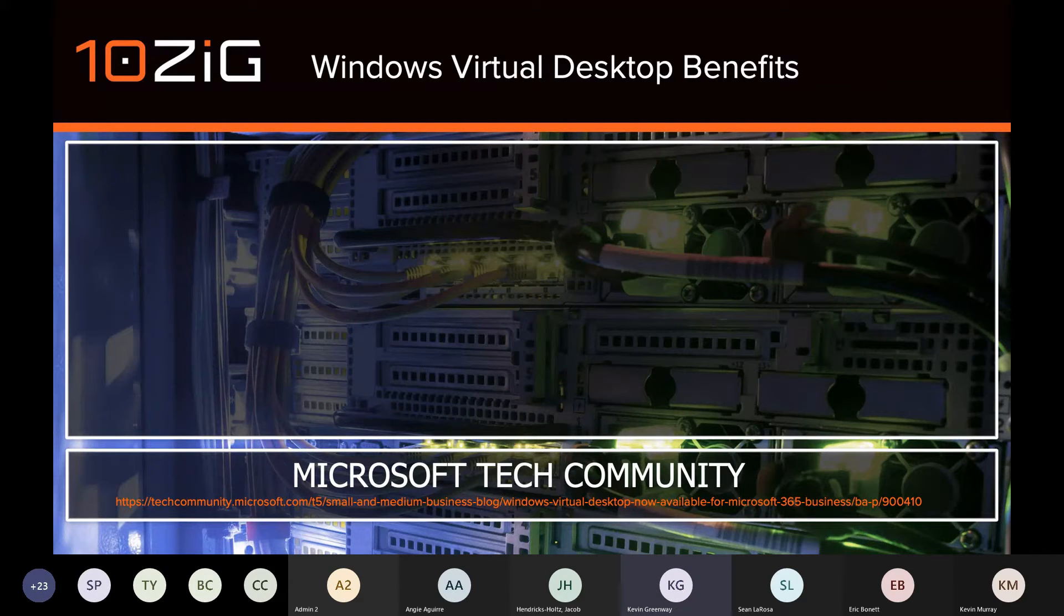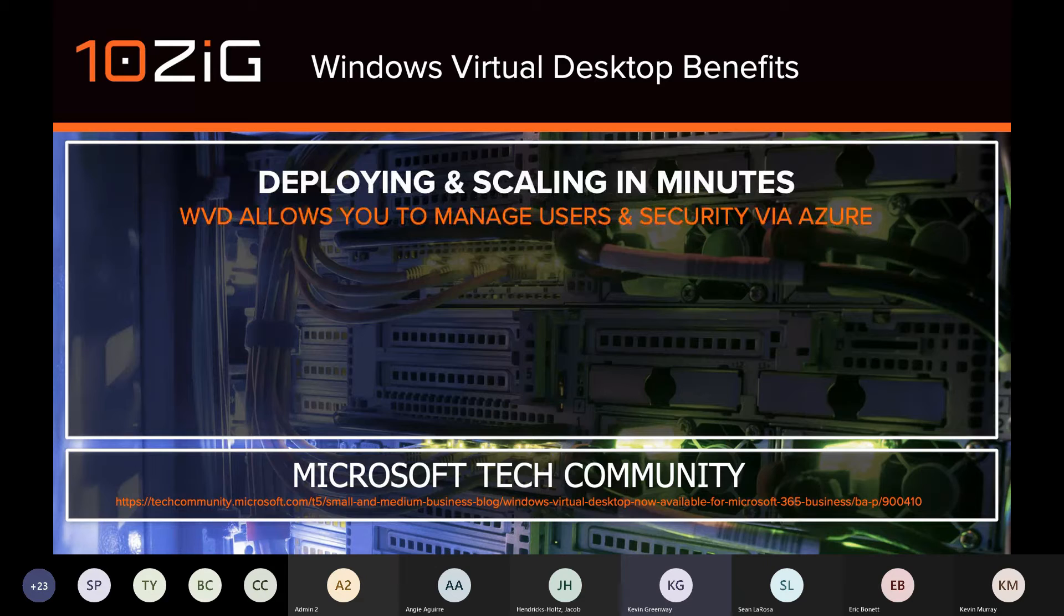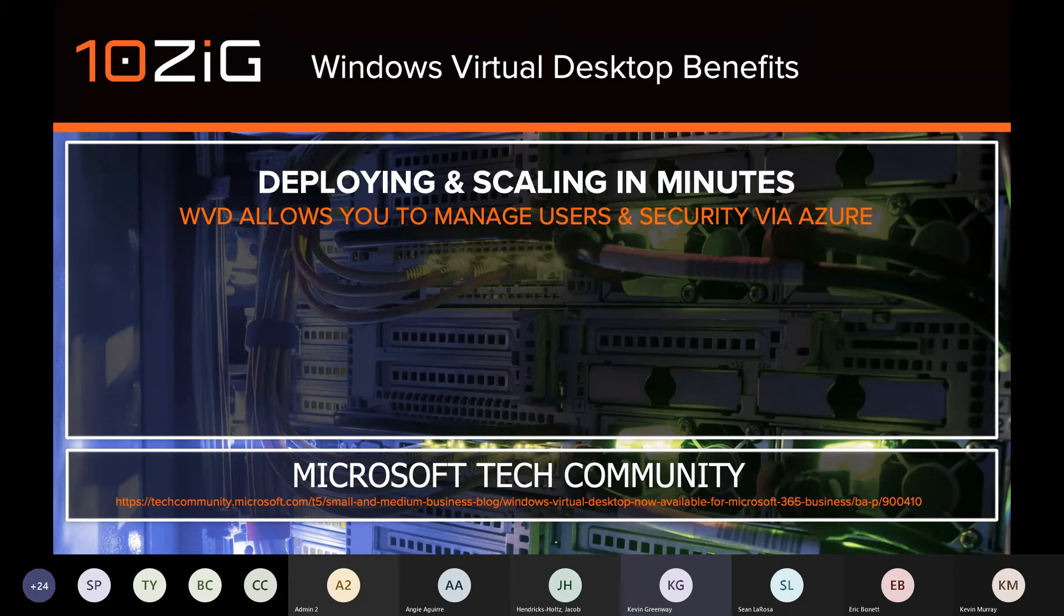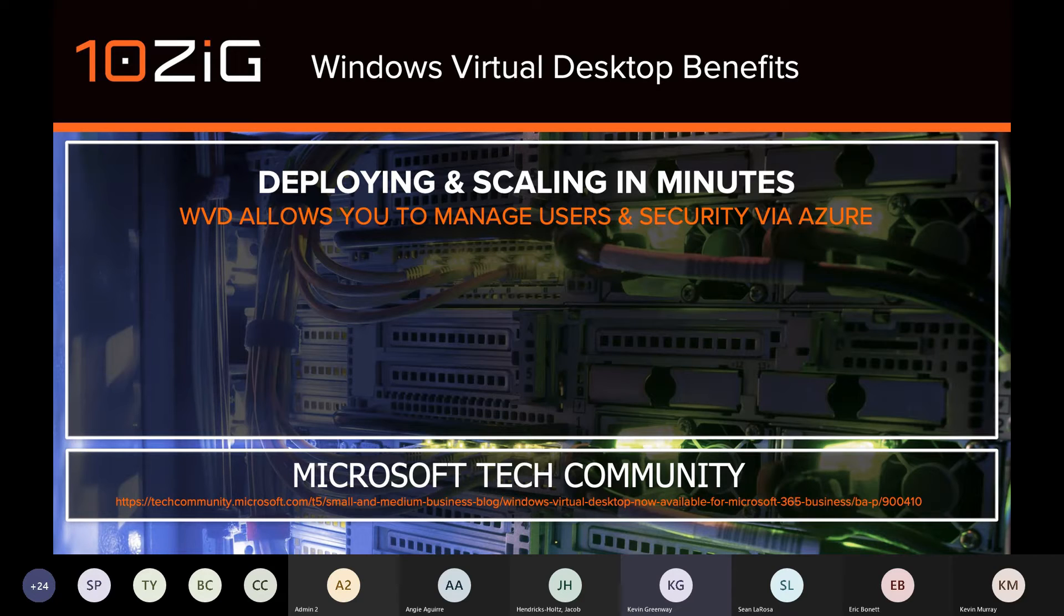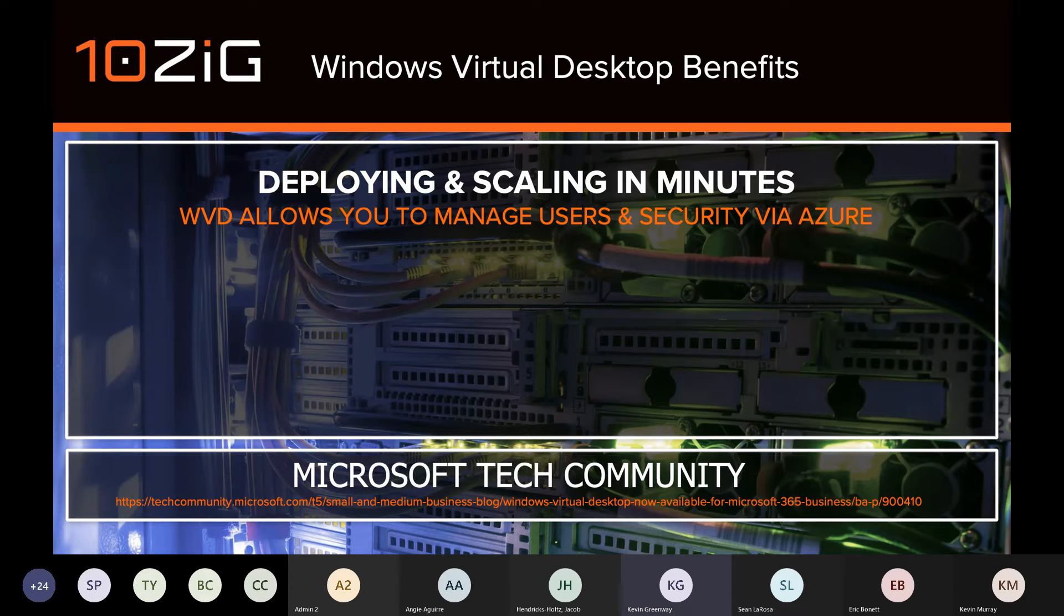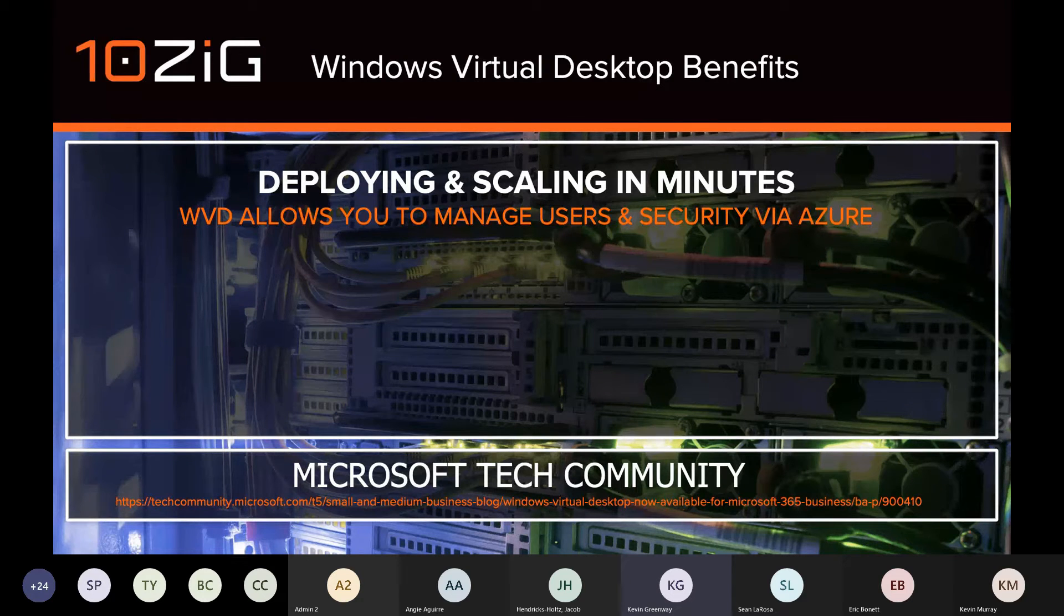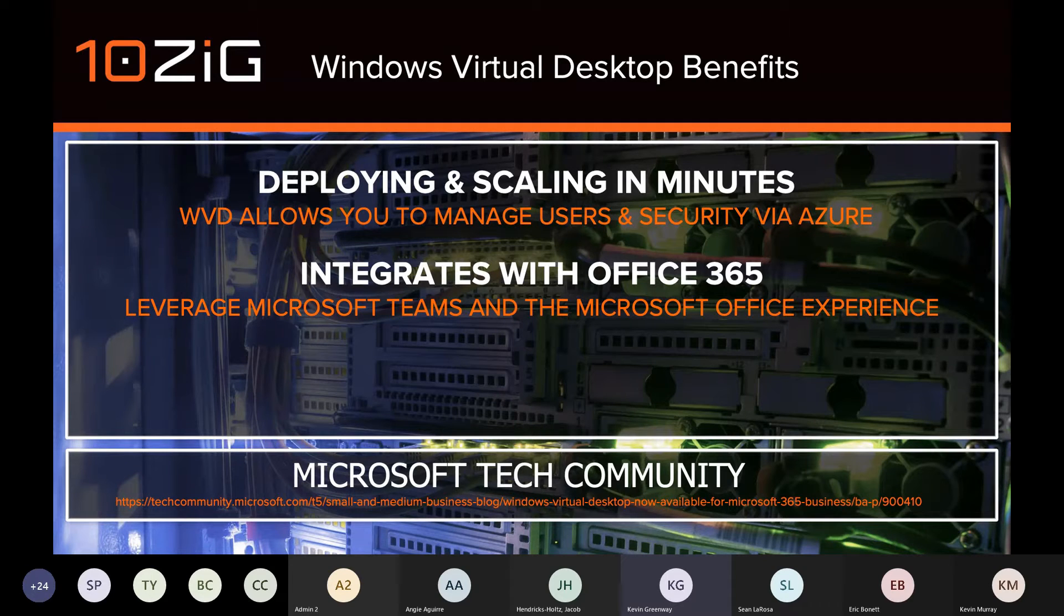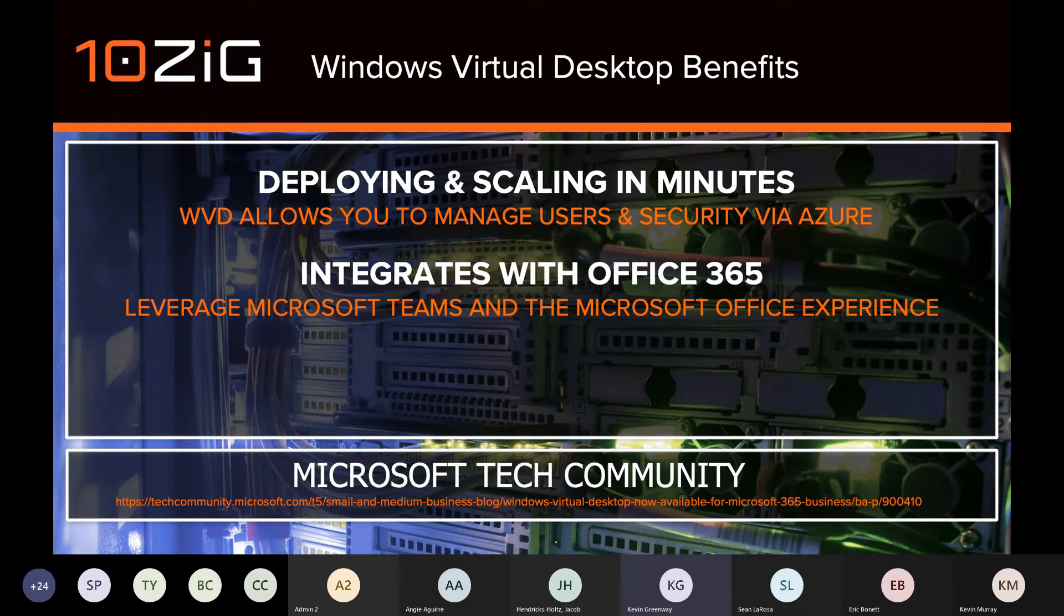Just to recap on the key benefits of Windows Virtual Desktop before we move more into 10ZIG. It's all about deploying and scaling in minutes. This is thanks partly to the WVD service, which manages the infrastructure or replaces the infrastructure of previous components, such as the RD gateway and brokers. This is a huge motivator with the integration that it offers with Office 365 subscriptions and specifically Microsoft Teams.